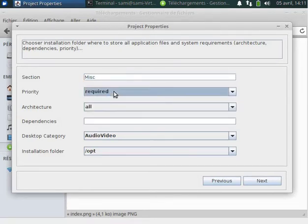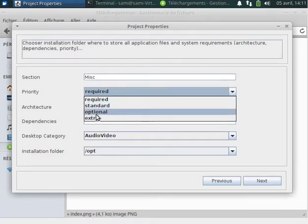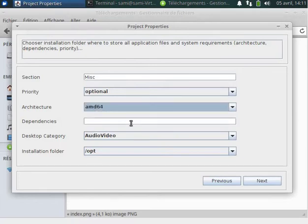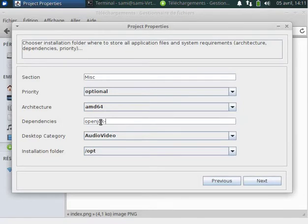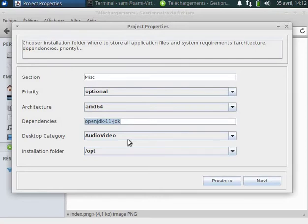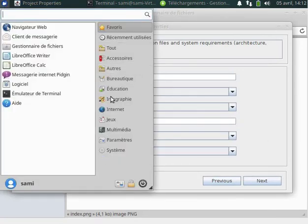Next we have to define the section in the package and the priority. The application is not required by the system, so we will choose optional priority. Architecture will be amd64. For the dependency it will be openjdk-11. If the system doesn't contain OpenJDK, it will warn that a dependency is missing. But I will give you a tip to bypass this dependency.